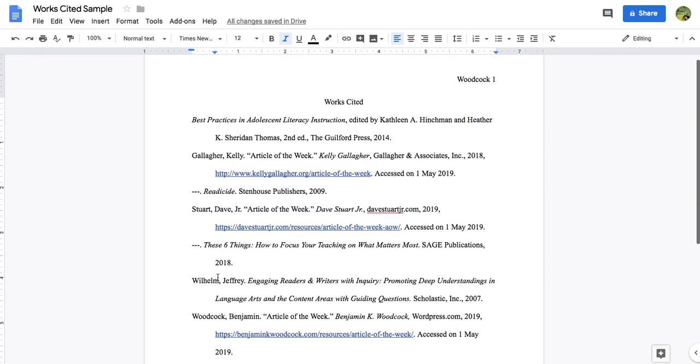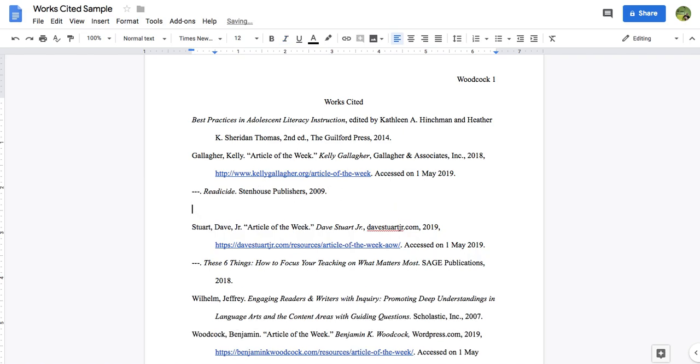Okay, if you need to add a source, meaning maybe you found another one and you just need to throw it into your works cited page, as long as you've done the select all and formatted it that correct way, then it should format for you. So if I were to add another book to this, and go through and type it in...